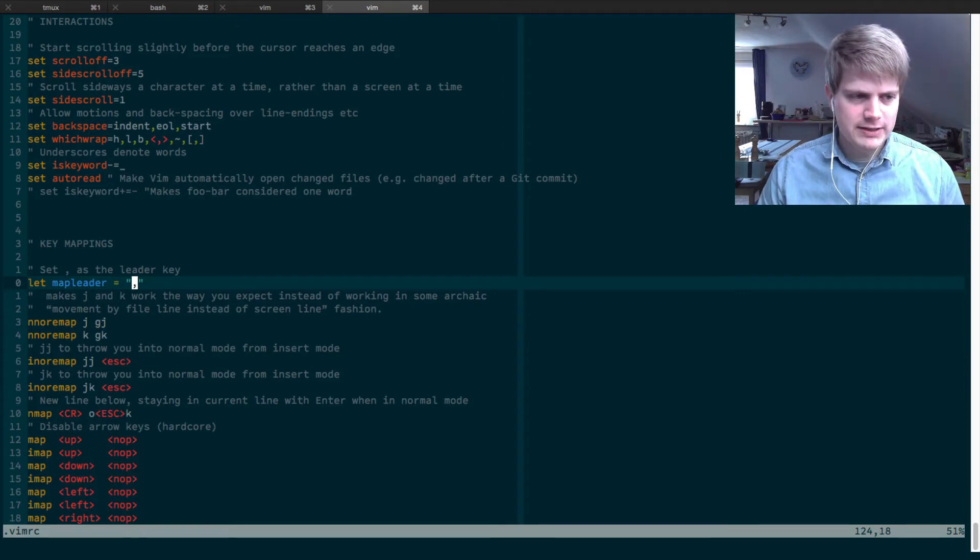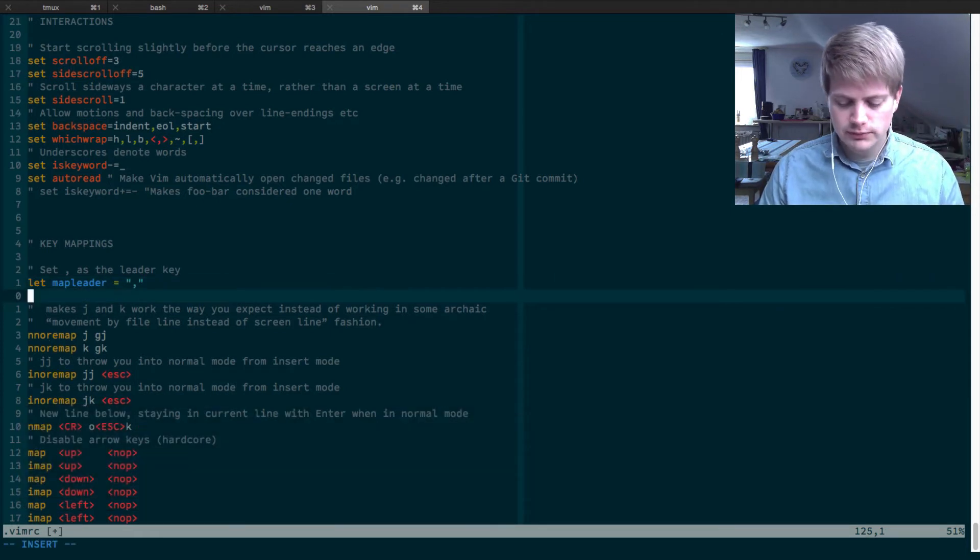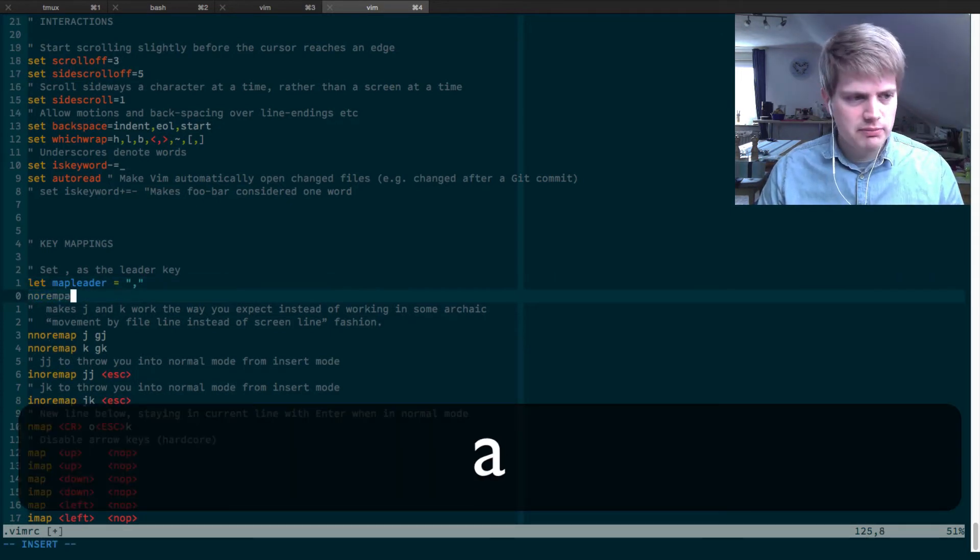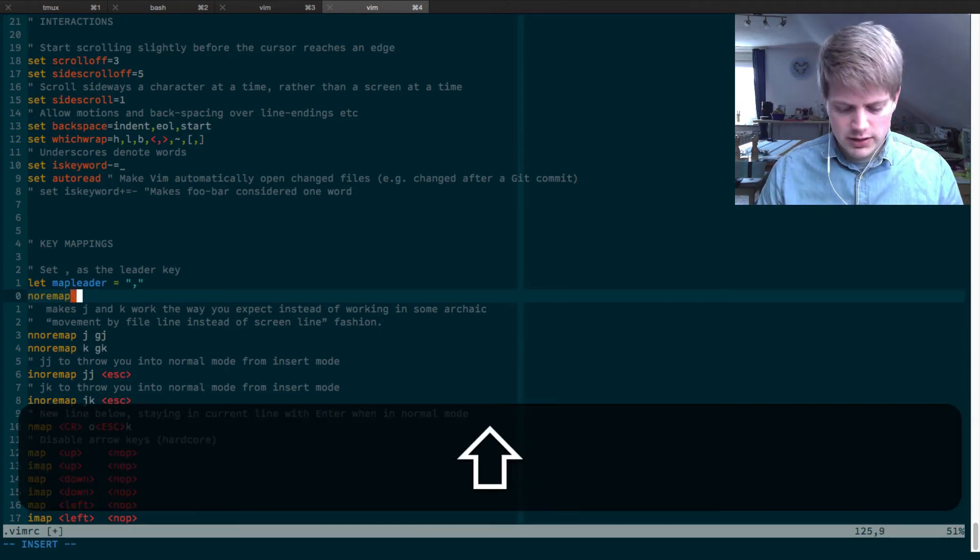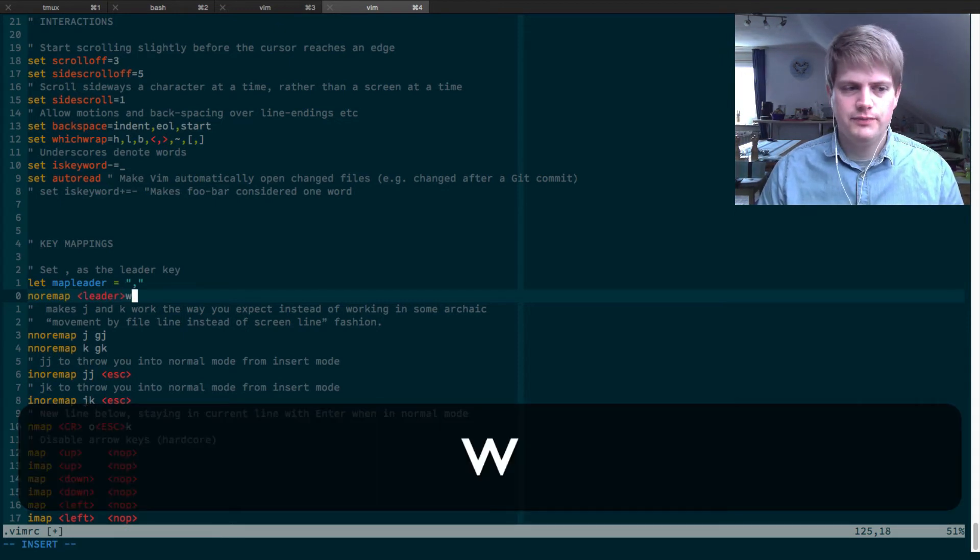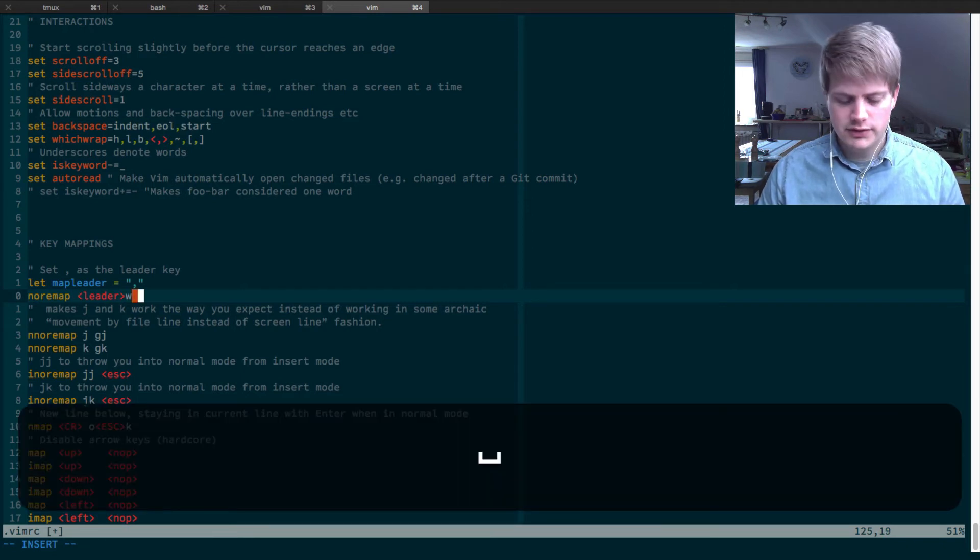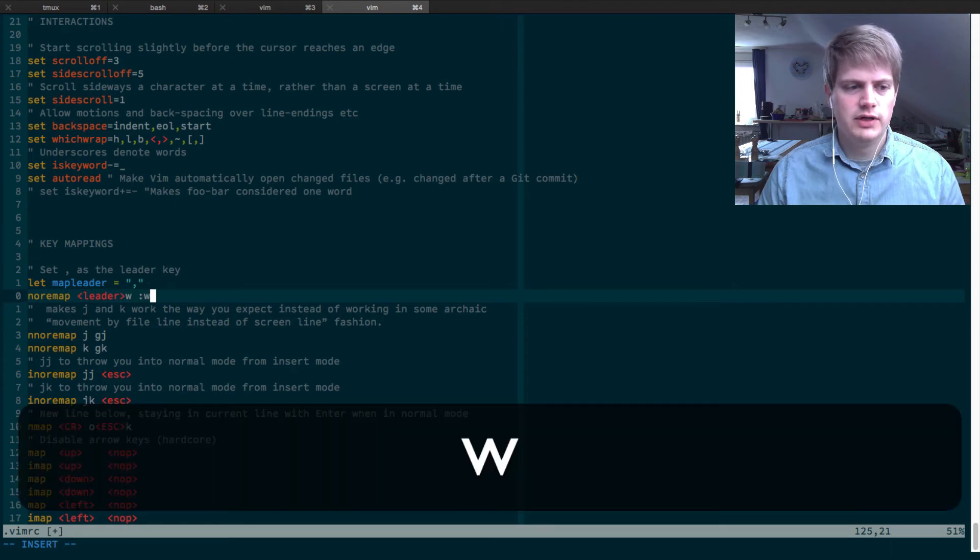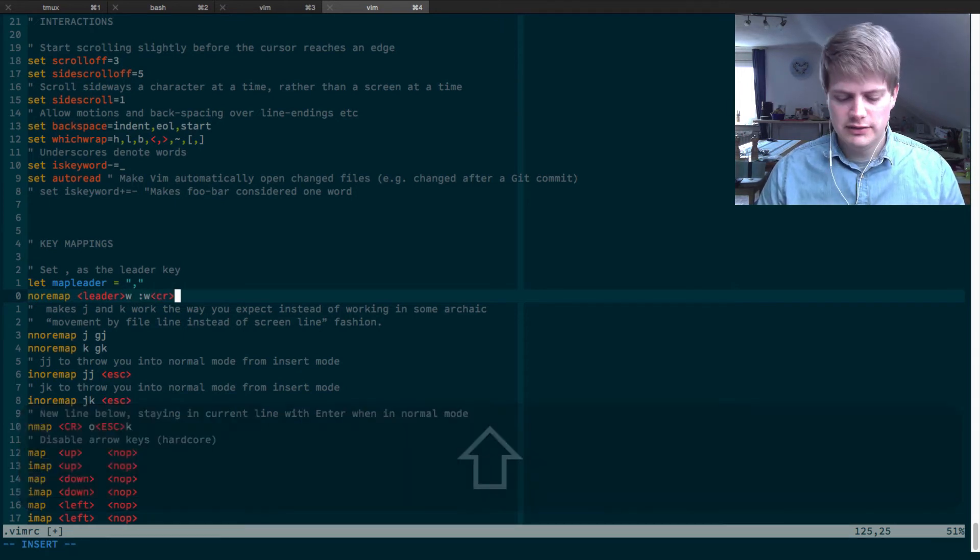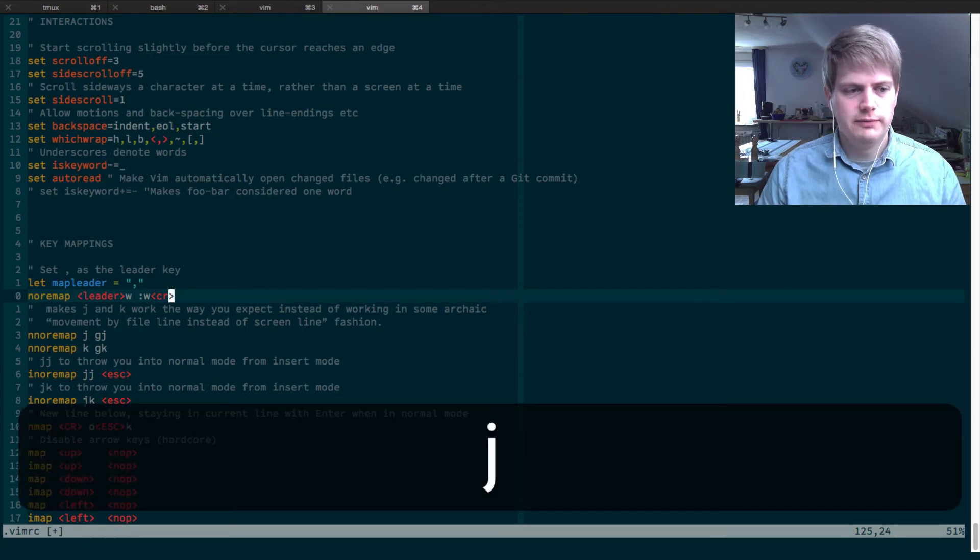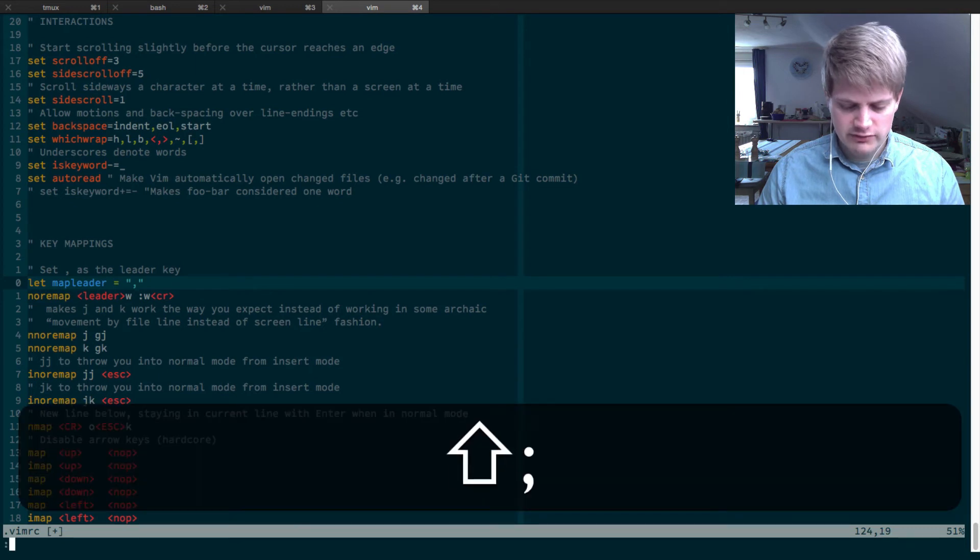So let's say we wanted to use a new key binding, no remap, and we want to remap so leader is comma and W is what we want to hit on the keyboard and this will execute the colon W command and an enter, CR will be the enter.